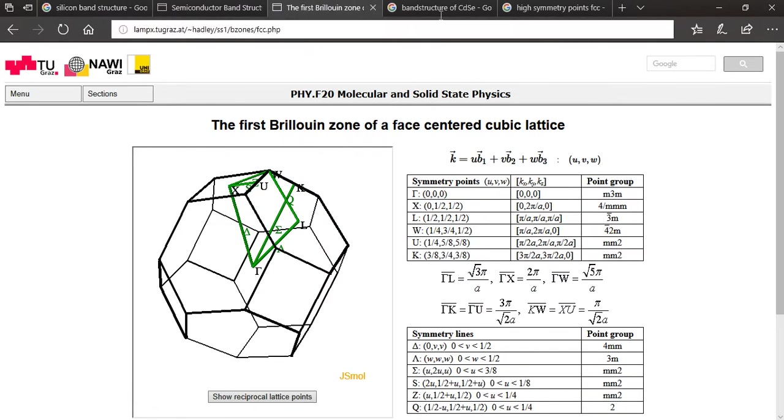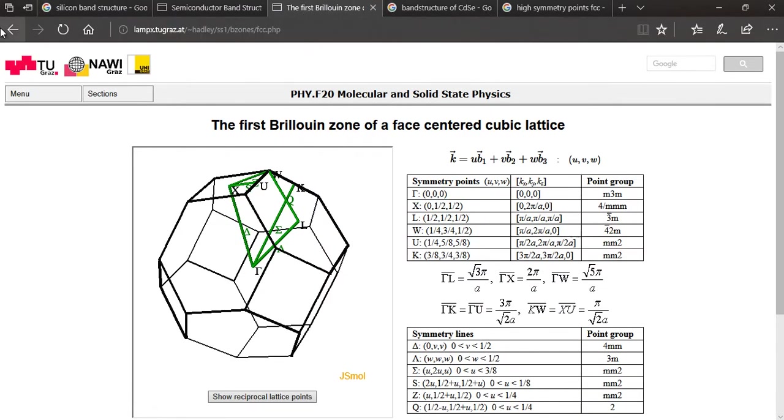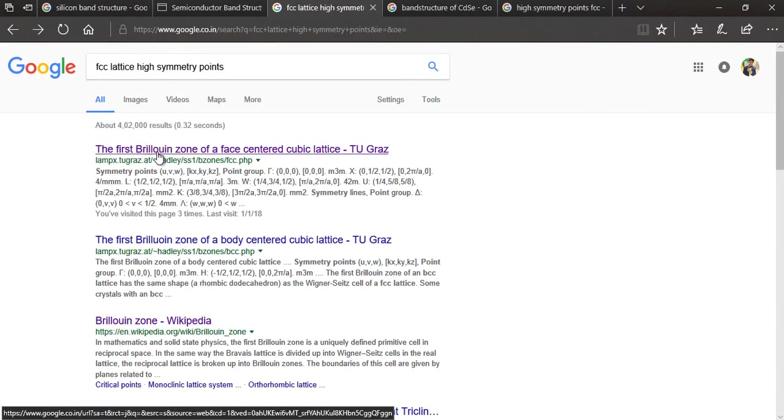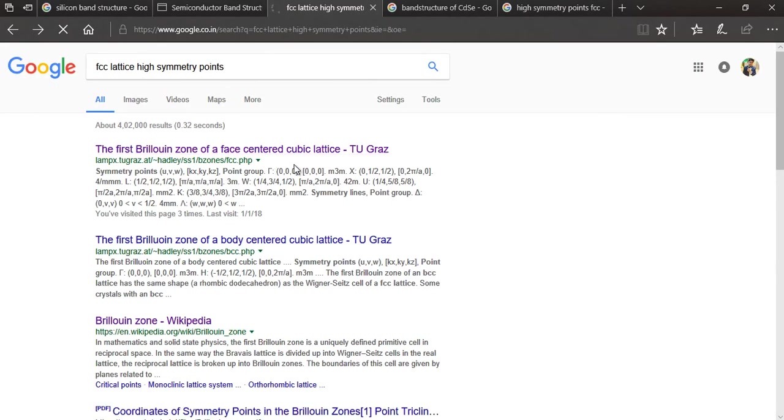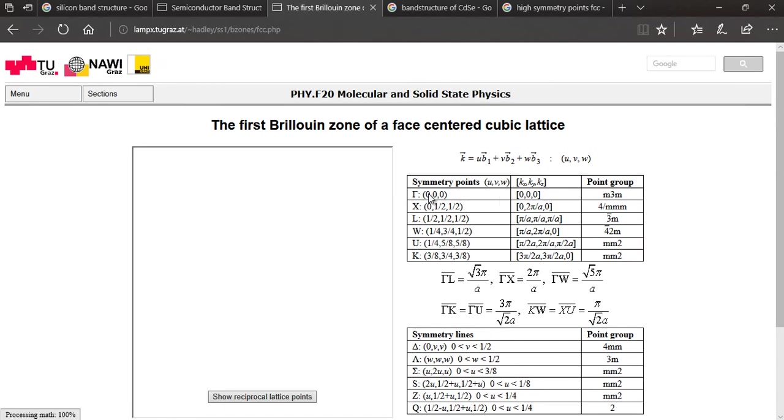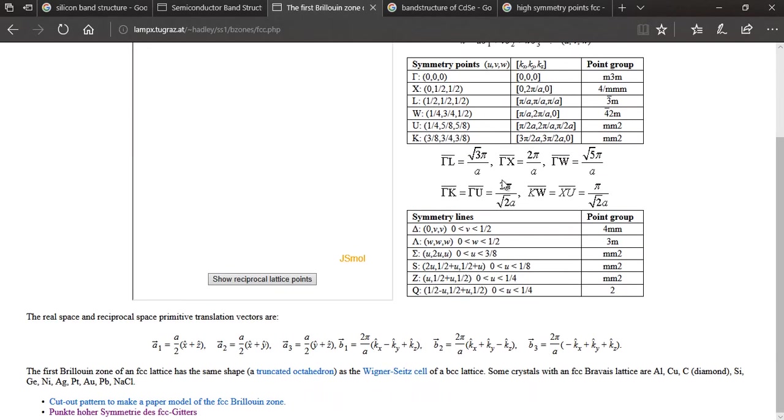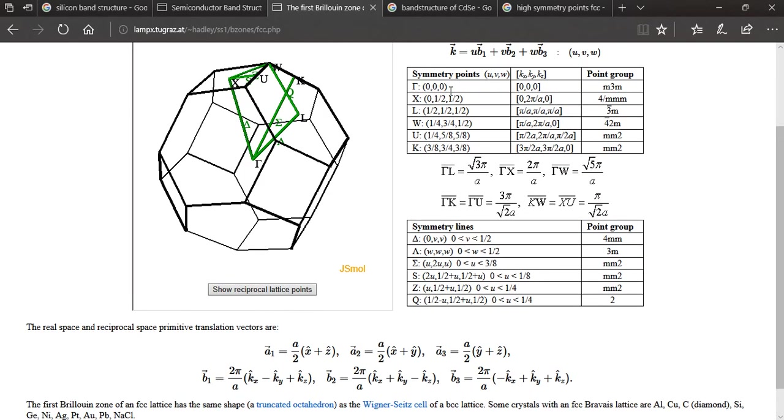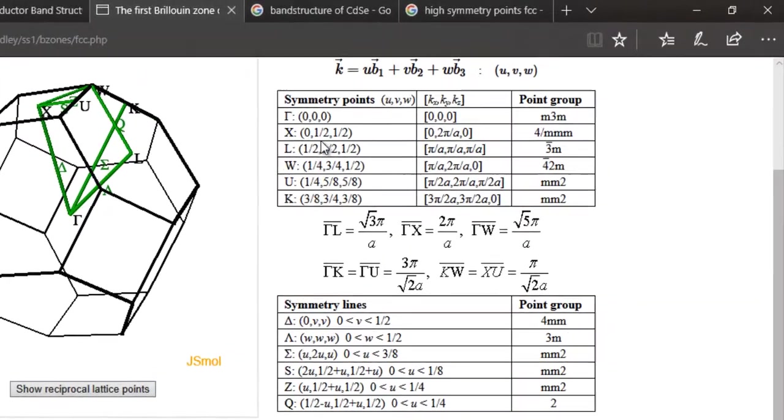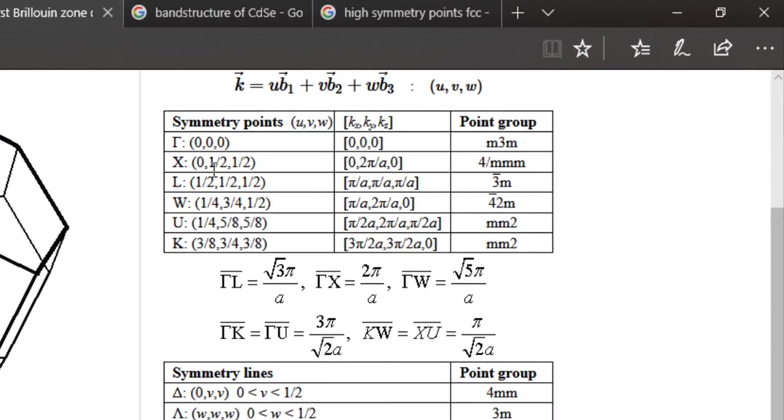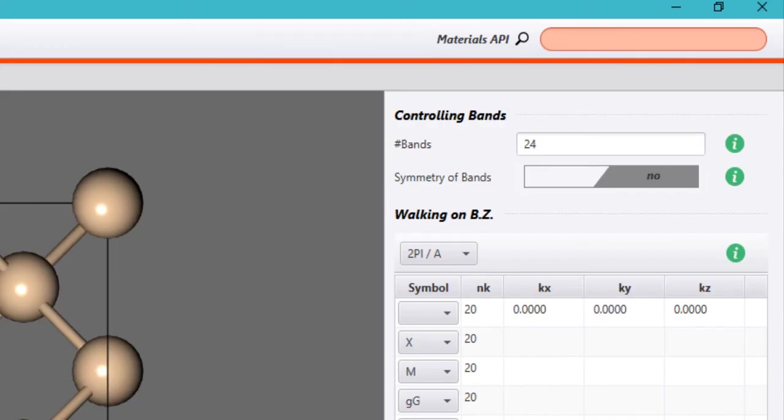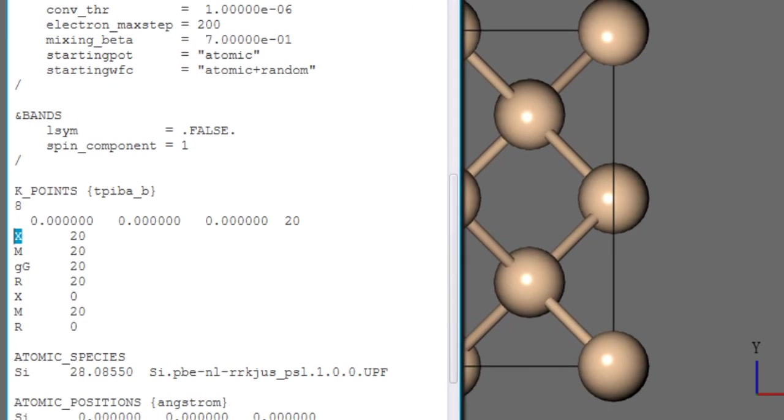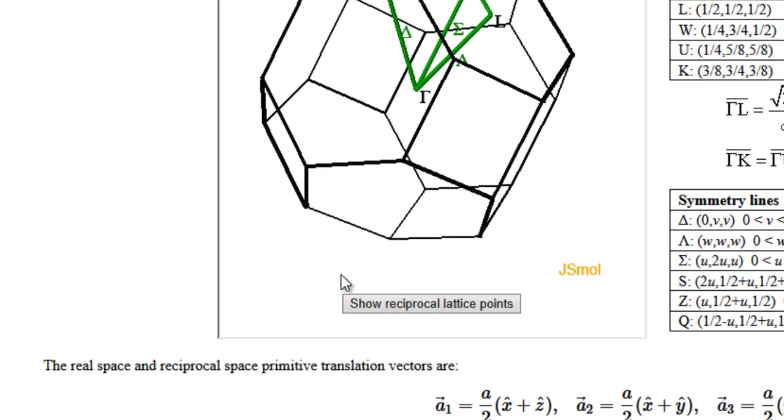Again Google will be of service to you and you can just Google like high symmetry points for FCC lattice and then go to any link and here you will find the coordinates for all these high symmetry points. So you can see that X has the high symmetry coordinates like 0, half, half in the crystal coordinates but 0, 1, 0 in the 2 Pi by A units. So you can enter those here and so on.